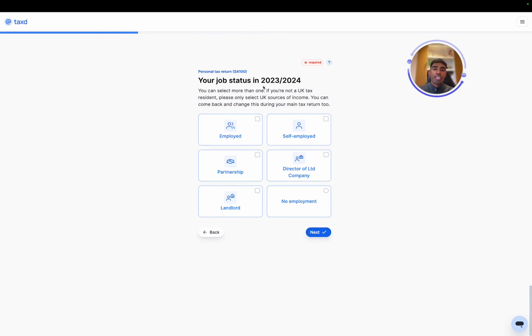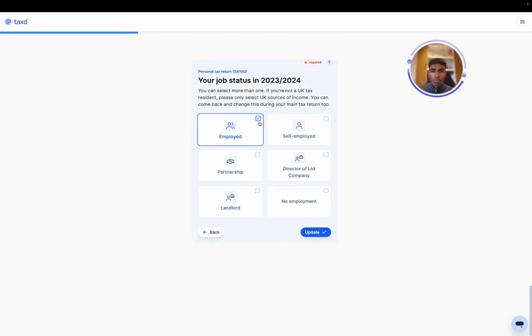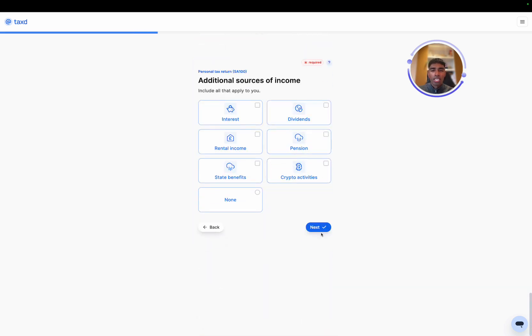Job status in 2023-24. In our situation, we were employed and we became a landlord once we left the UK. So we'll select employed and landlord.